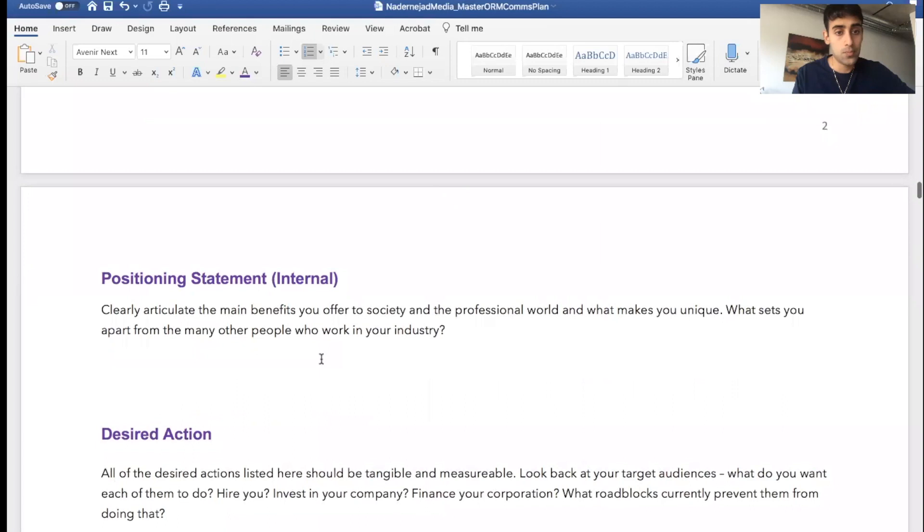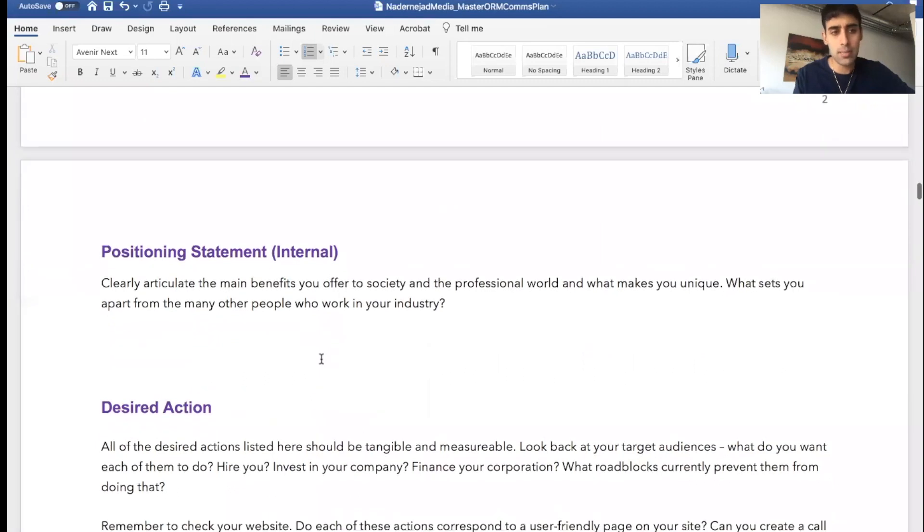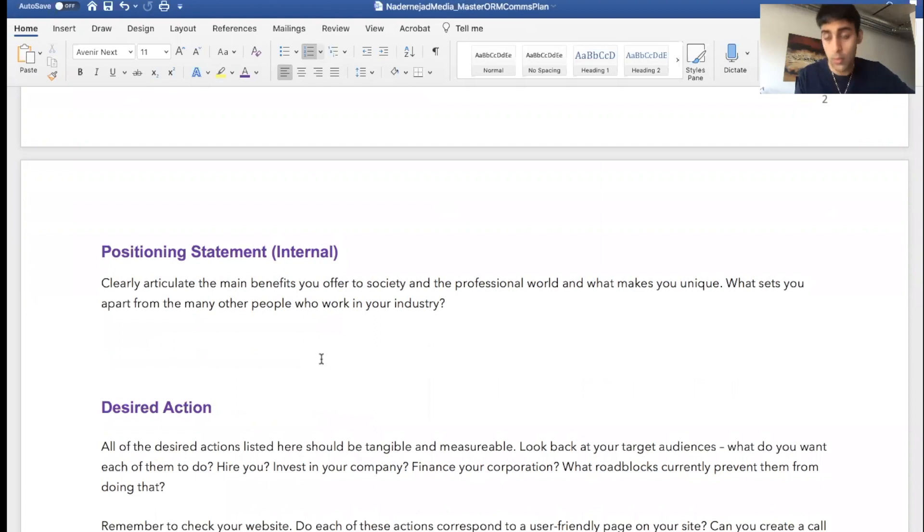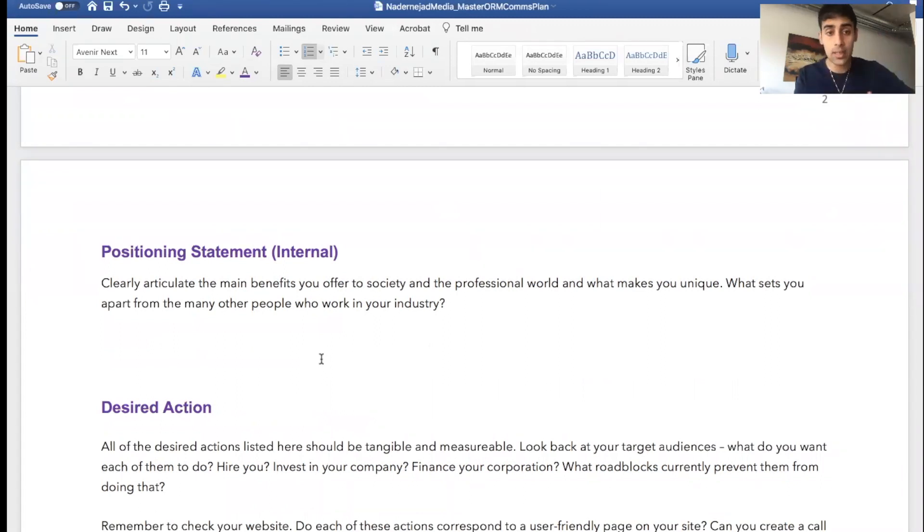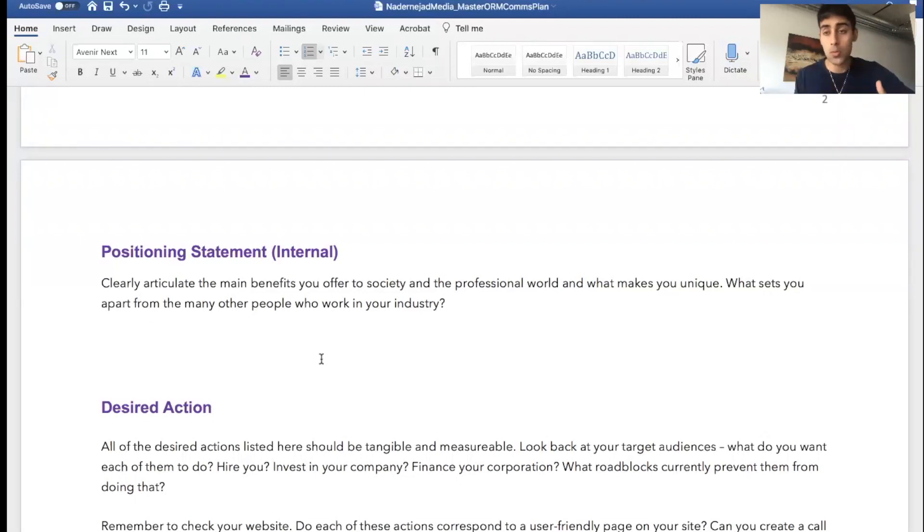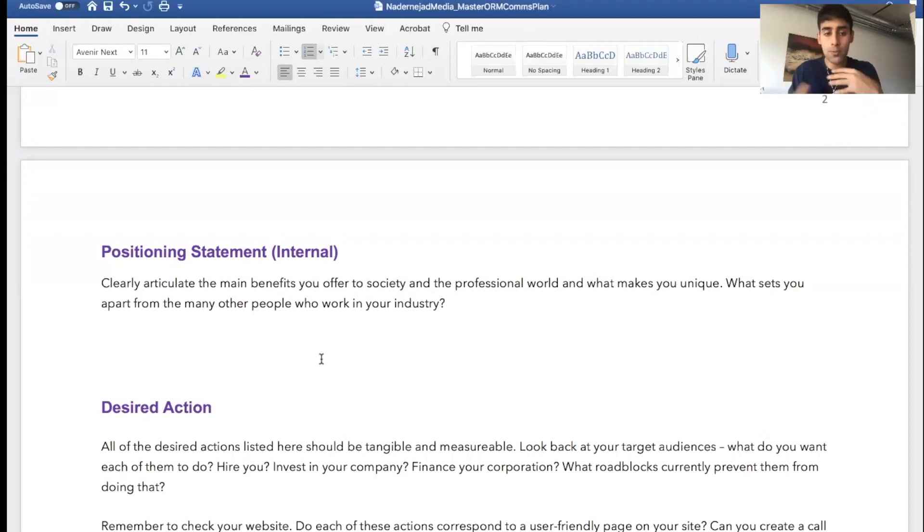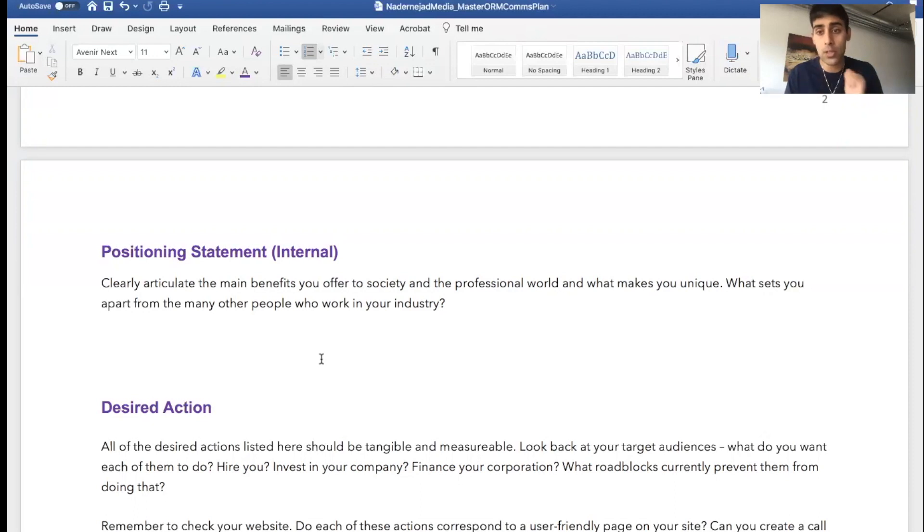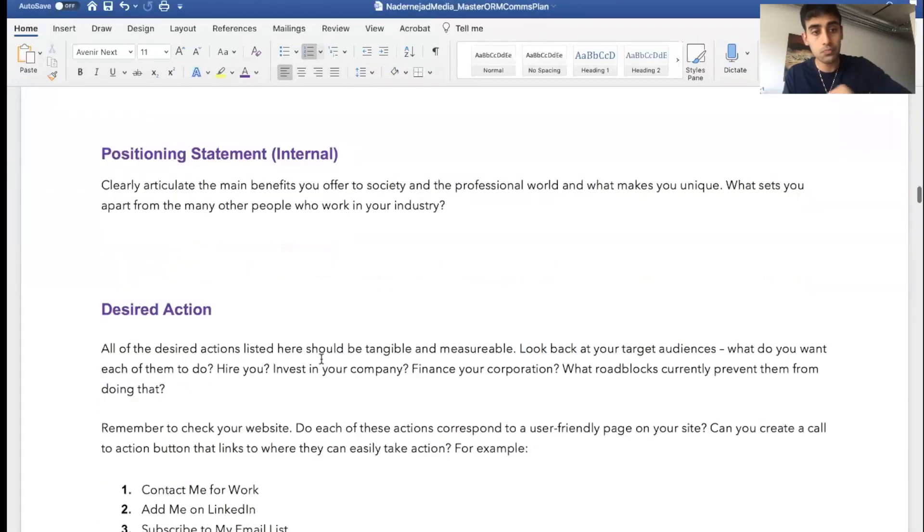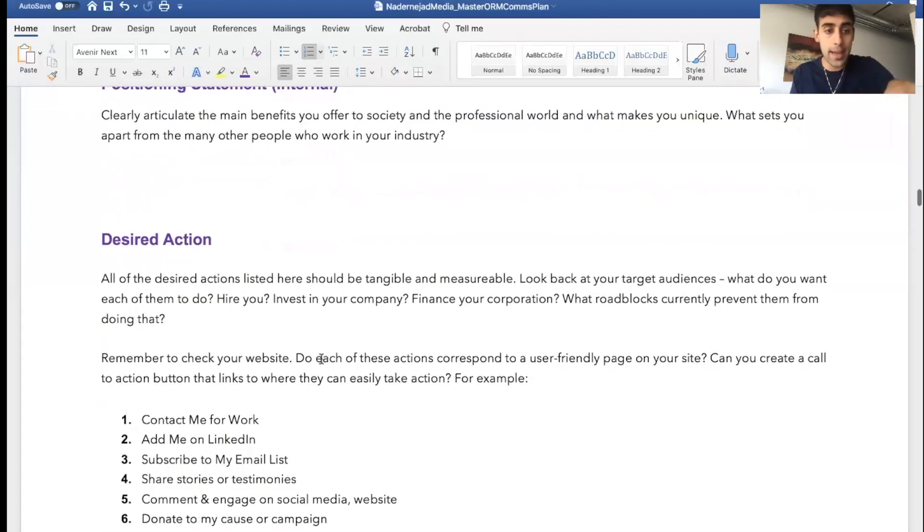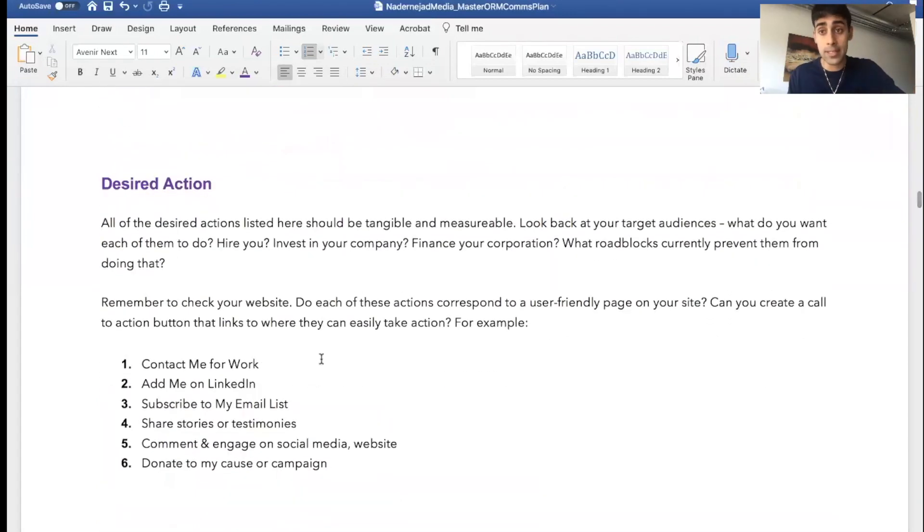So what's your positioning statement? You need to clearly articulate the main benefits you offer to society in the professional world and what makes you unique. You want to show your significance and you also want to contribute. So you want to talk about the benefits you offer and you want to clearly state them. I am the best because—you want to weave it into a narrative and I'm going to get into how we do that.